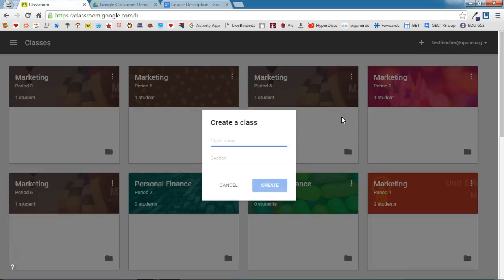You'll need to give your class a name and a section number. Remember, when creating your Google Classrooms, I suggest you create a classroom for each section or period you teach. So if you teach five sections of Algebra 1, I would create a classroom for each section.